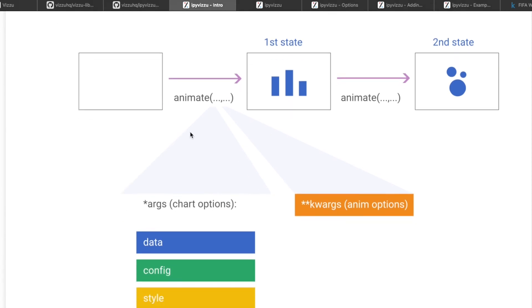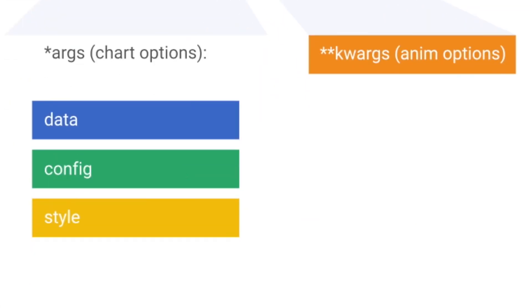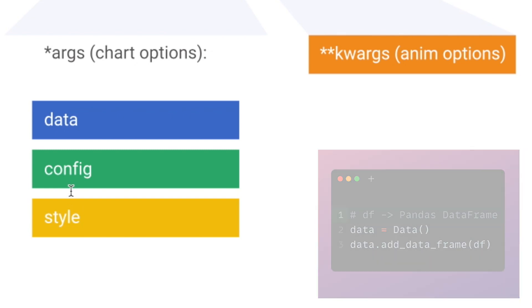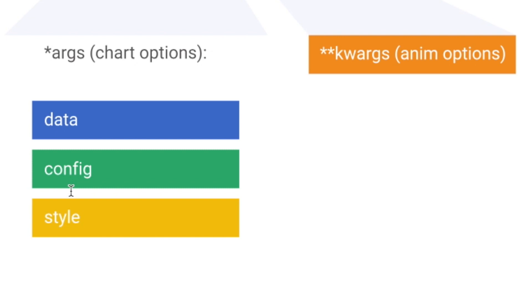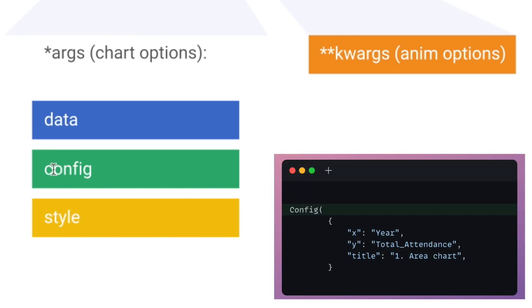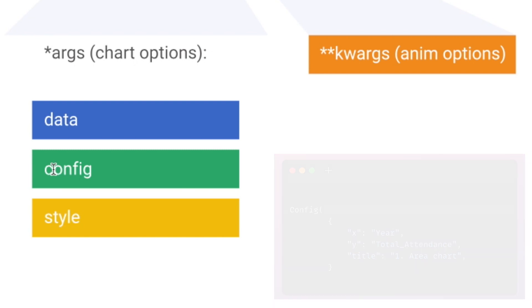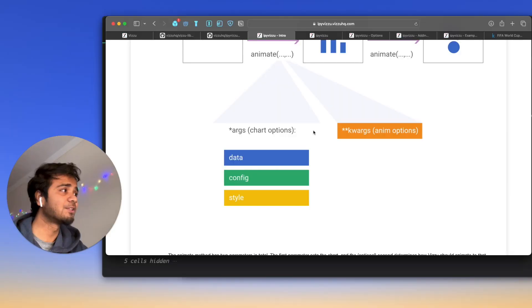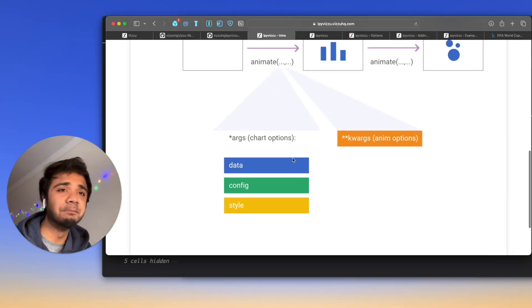Here we see that IPyVizzu chart options has three key arguments. One of them is the data where we just add the data frame. Within it, we supply or feed the data in this particular object. Then the config, the config is mainly useful for the x-axis, the y-axis, all these things comes under the config. Then comes the style which helps you to maintain your own style of the plots, padding size, all these things, the label, the font size, all can come under the style. So these things are very important.